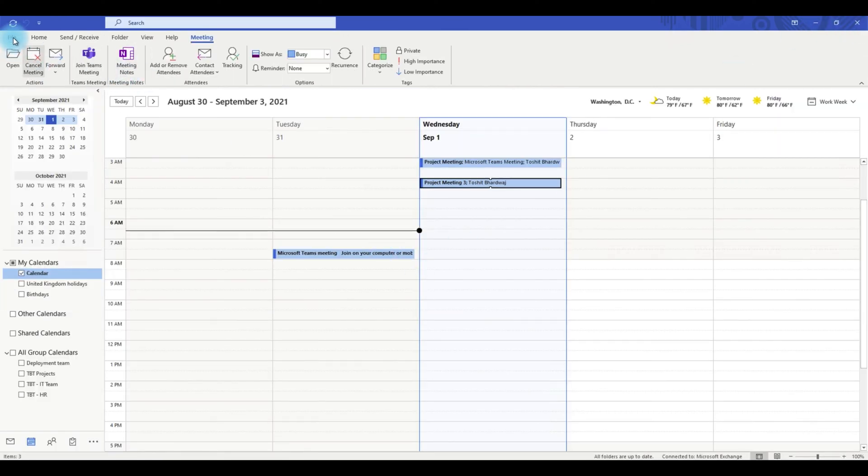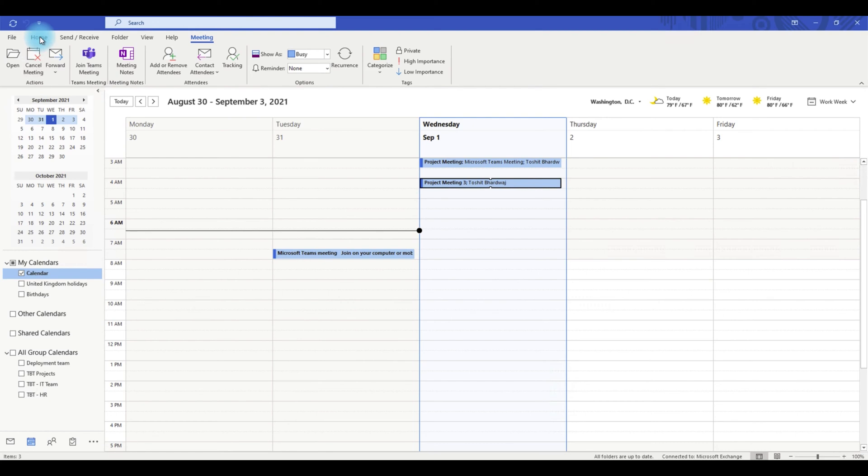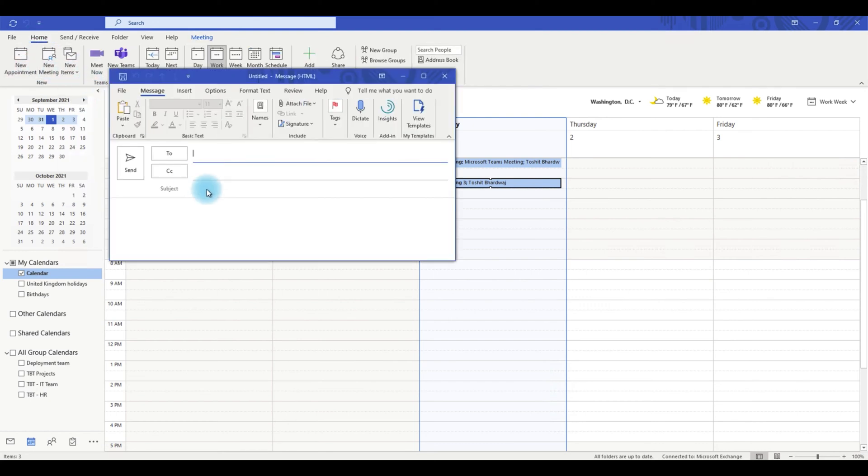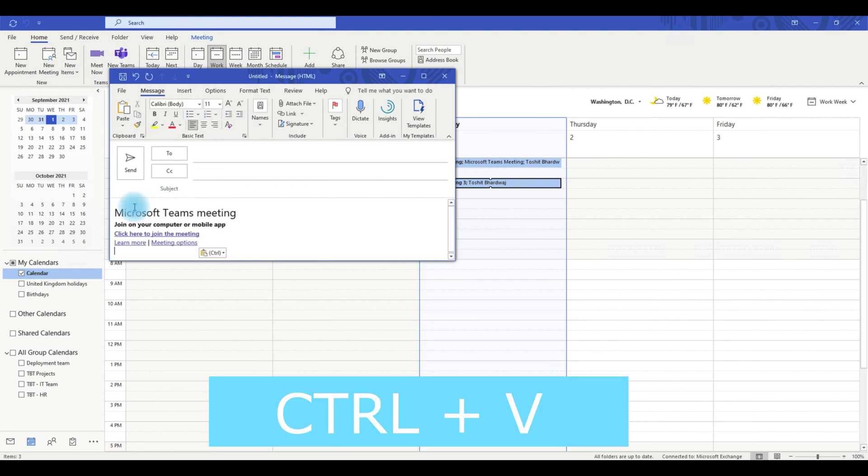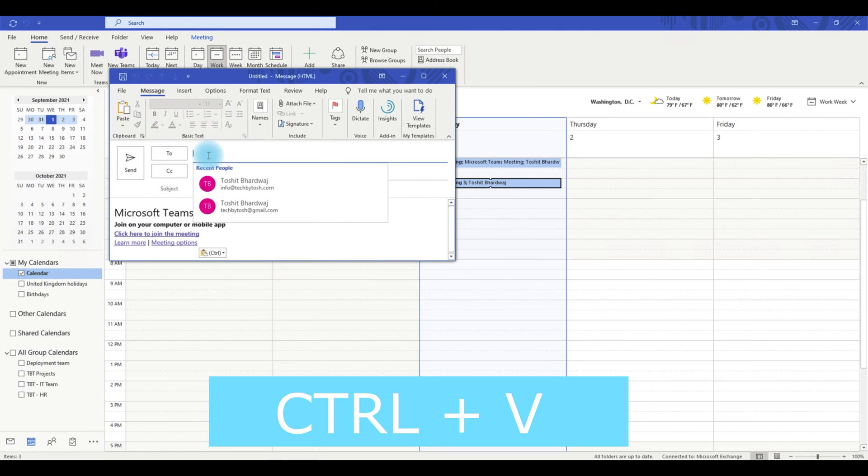Then you can create an email. Just open up a new email message where you can paste the team meeting details and enter the details of the people who you want to send this meeting invite to.